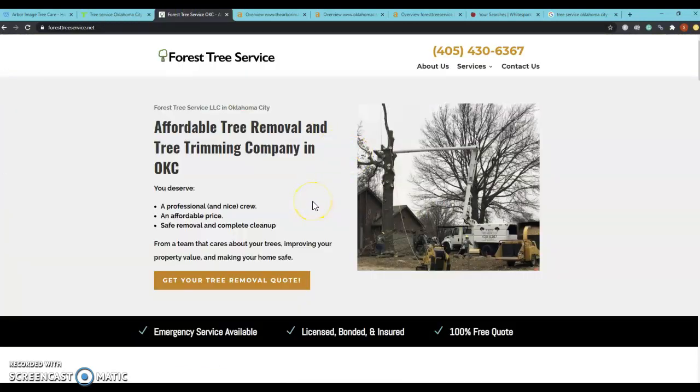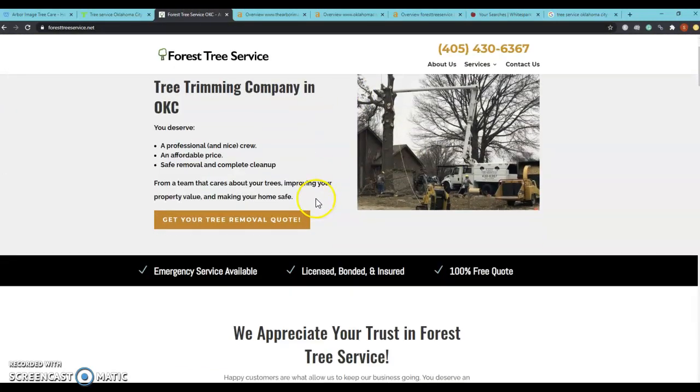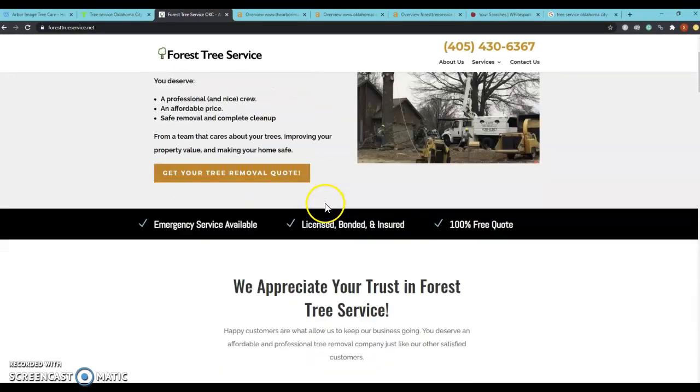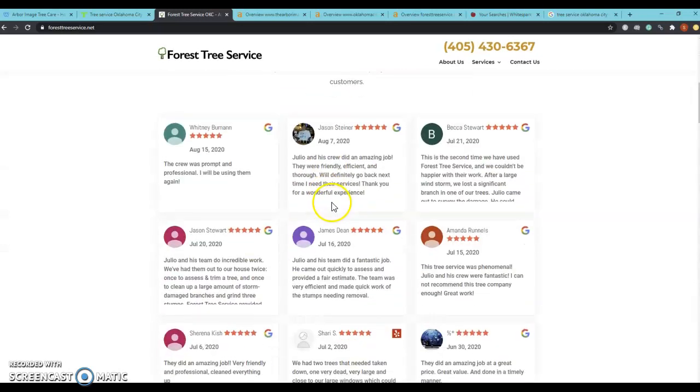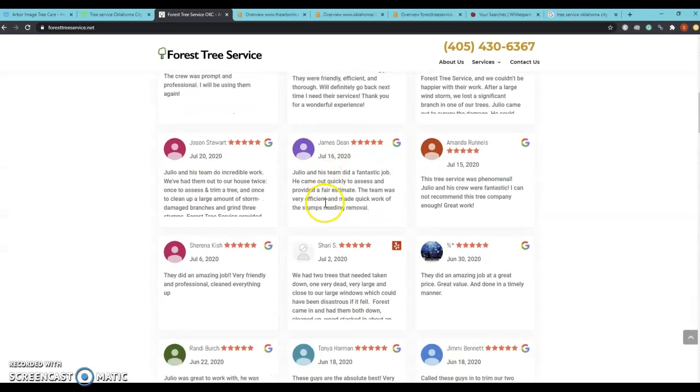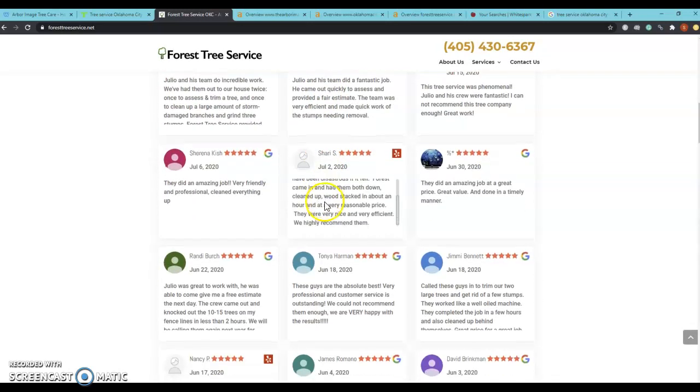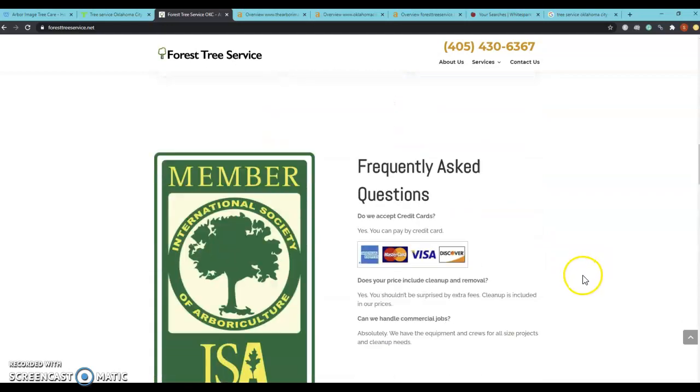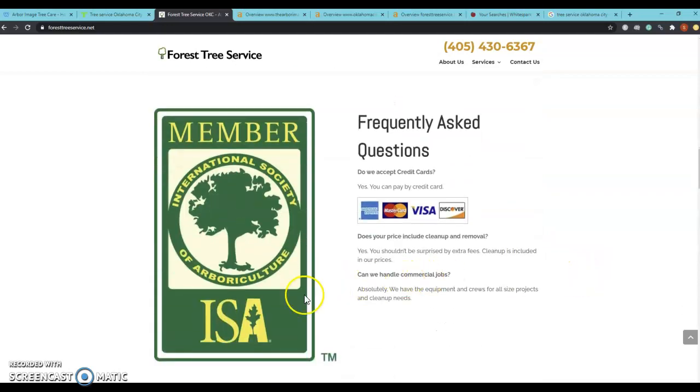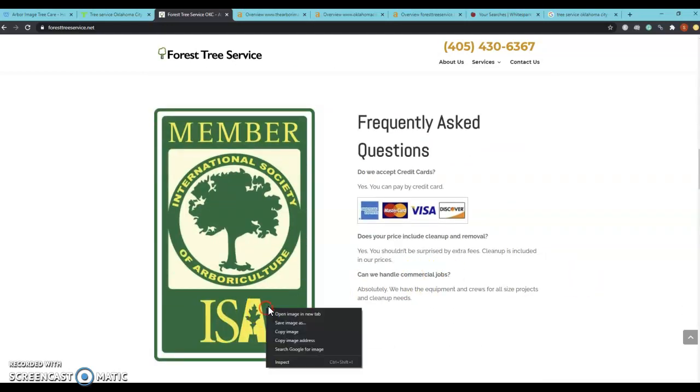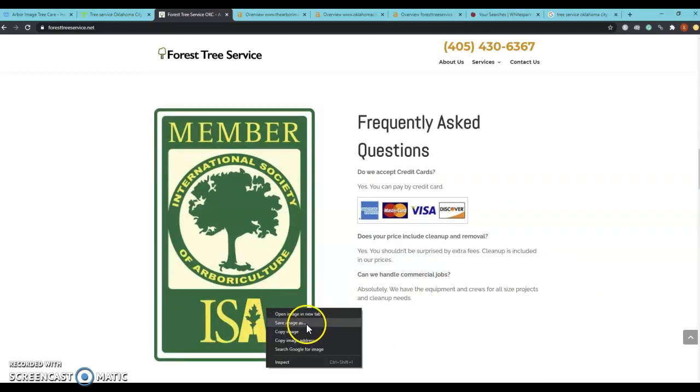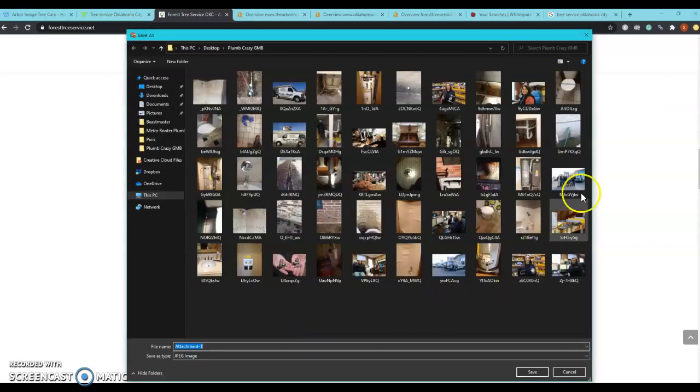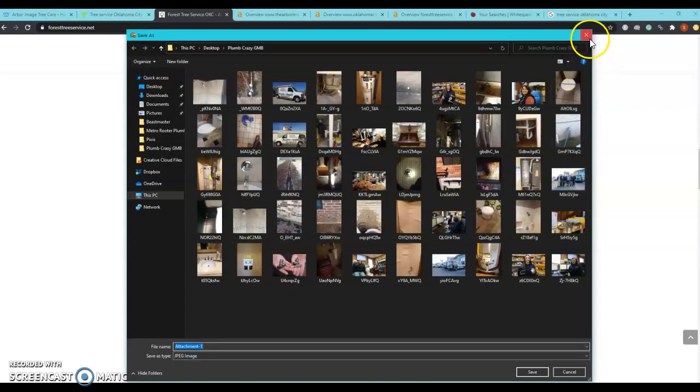Forest Tree Service is number two ranked organically and it looks like they're sitting at a little over 1,800 words for their homepage, but also just like Tree Service Oklahoma City, they don't have their images saved as keywords either.